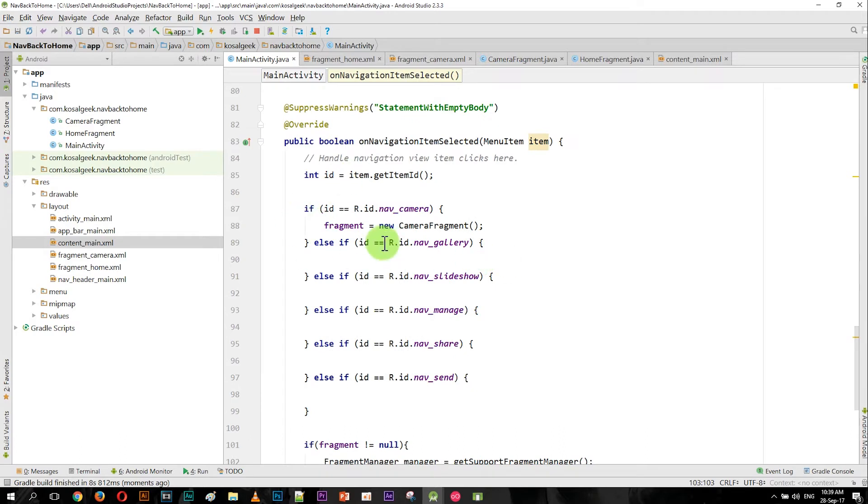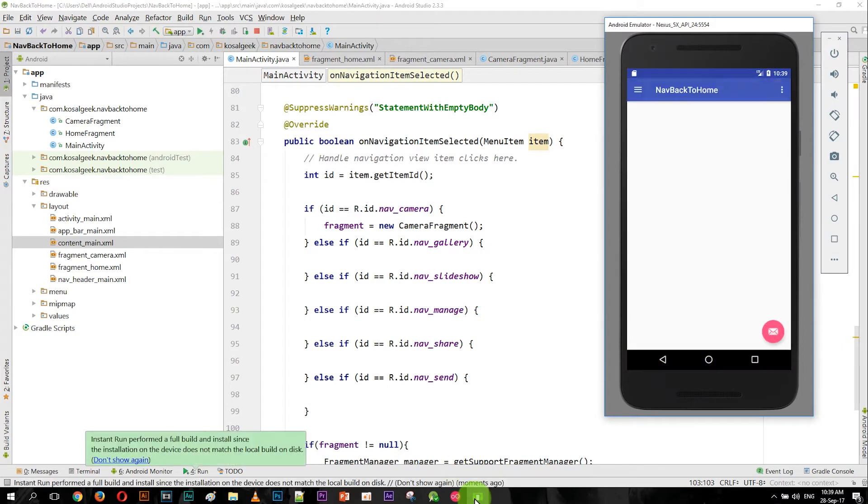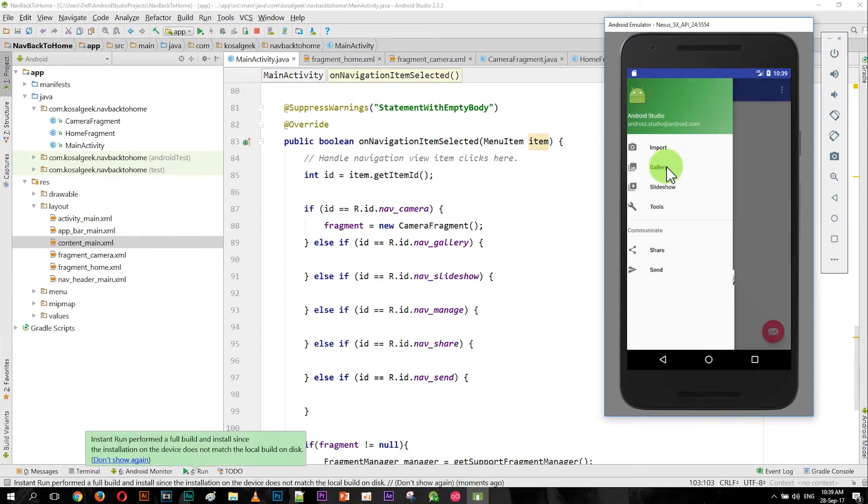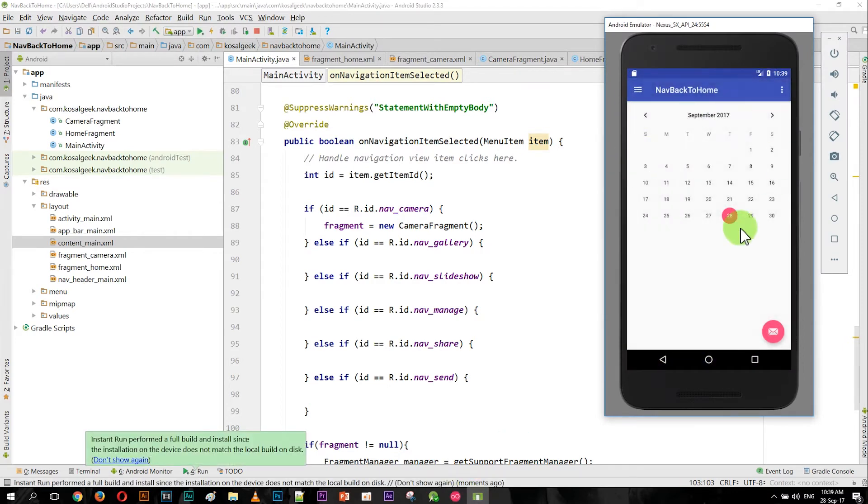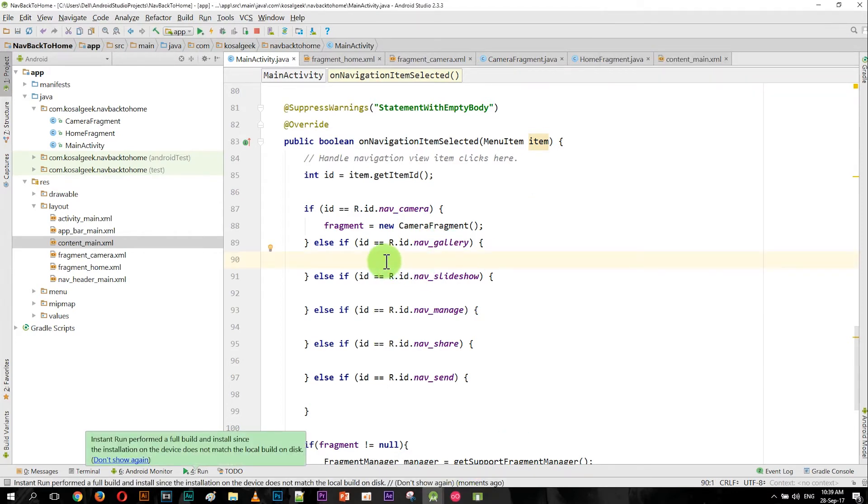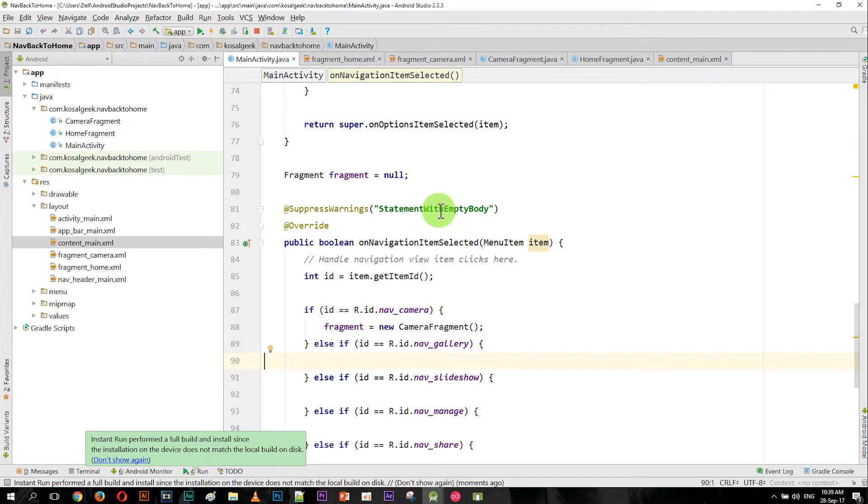And let's run it. Okay, now you can see when I click on the camera, you have the camera fragment.